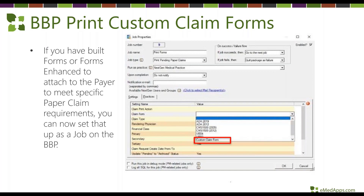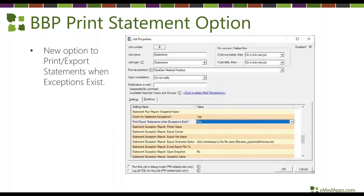Custom claim forms: for payers that don't accept standard claim forms, you can now build custom forms and add them to the BVP for automation. For the statement exception option, previously if you had statement exceptions turned on with the BVP job set, any exceptions found would stop the job entirely. Now you can tell the application to find exceptions but let the statements proceed anyway.